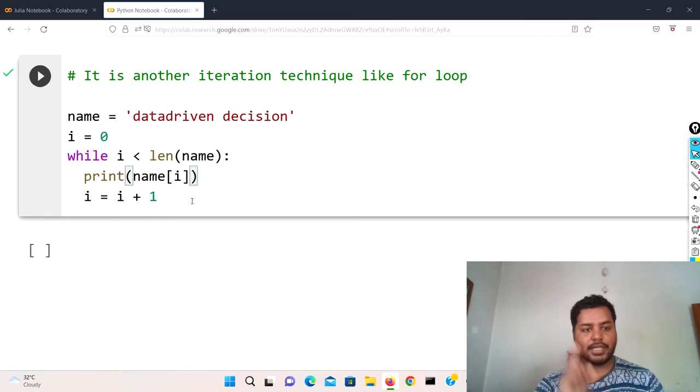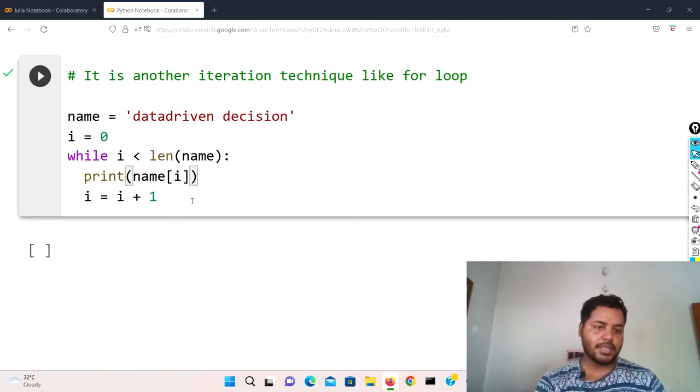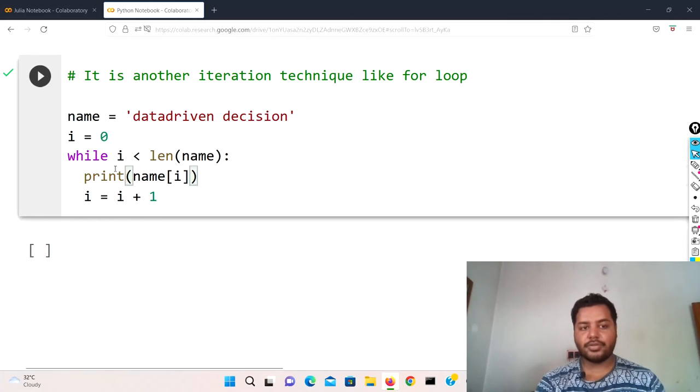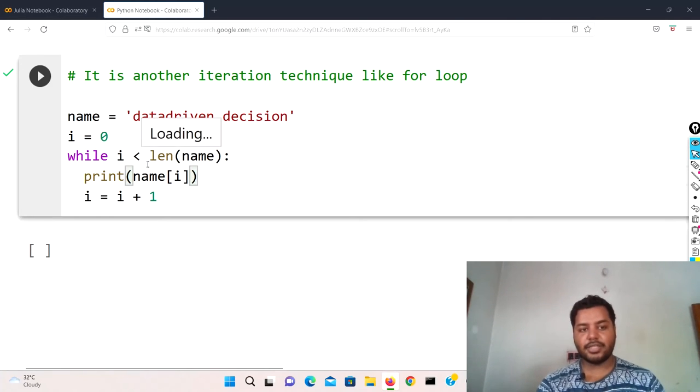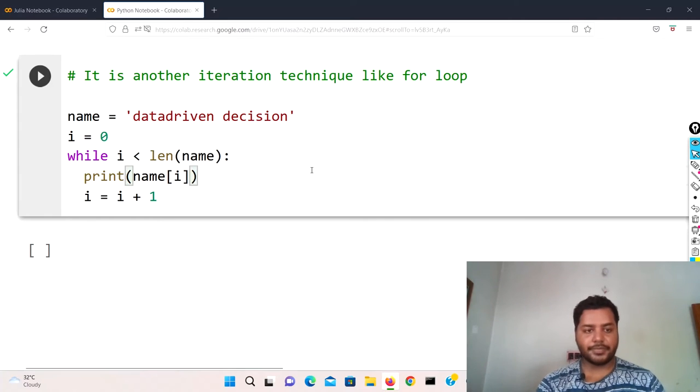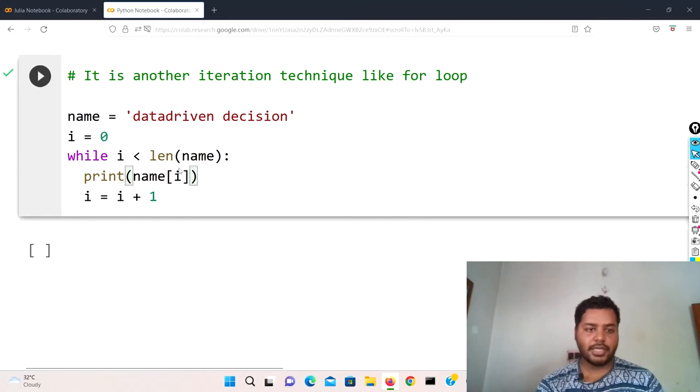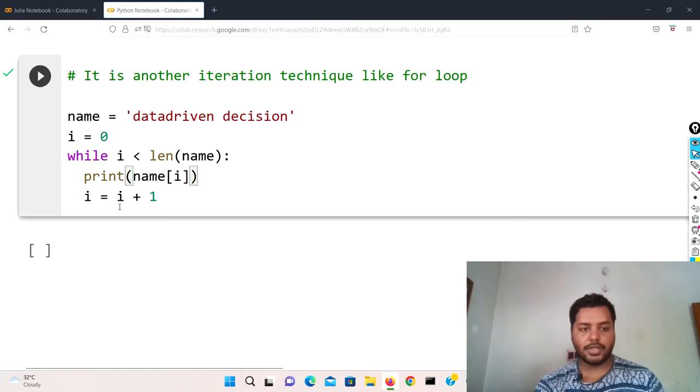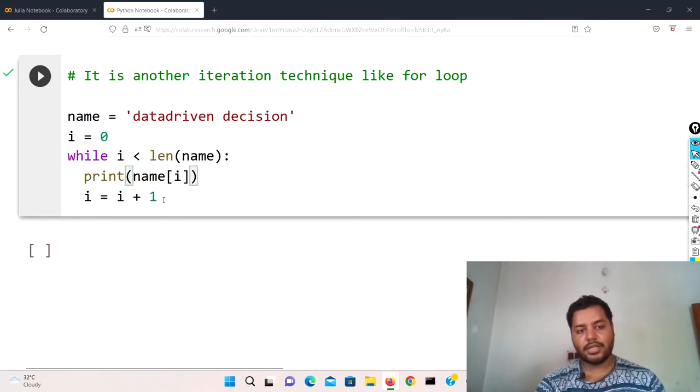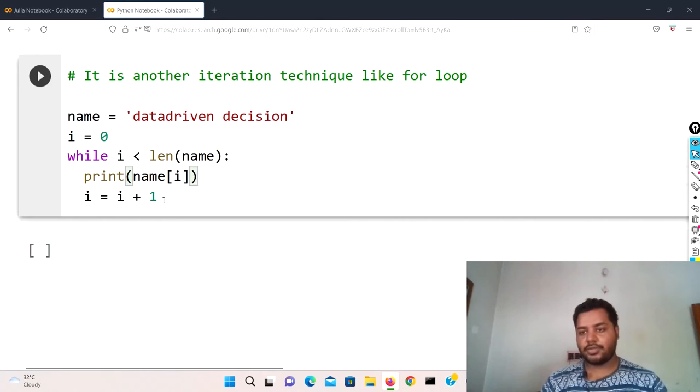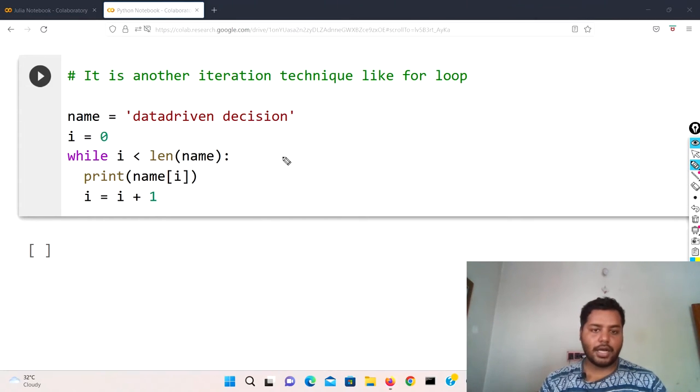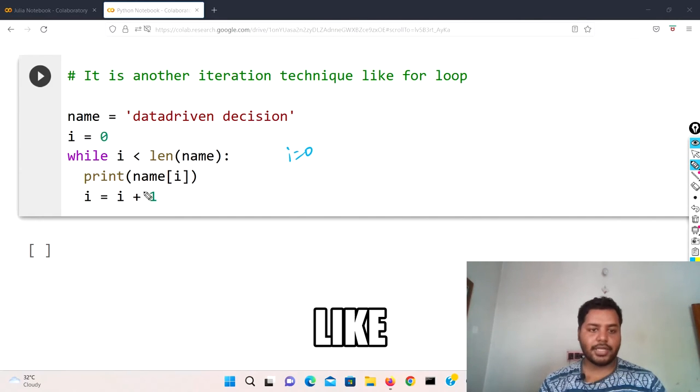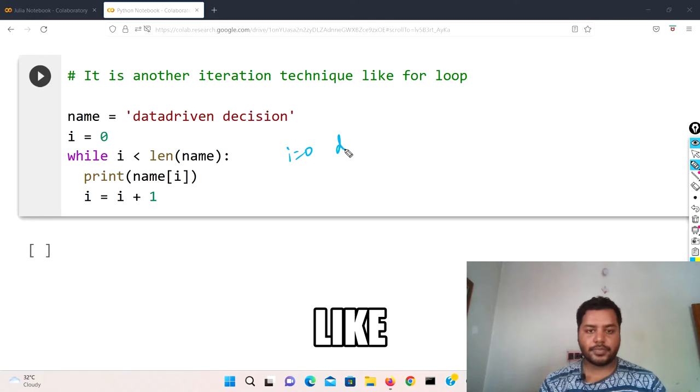Until when? Until it is less than 19, basically zero through 18. And how does it increase? i equals i plus one. So i is zero, so zero plus one.